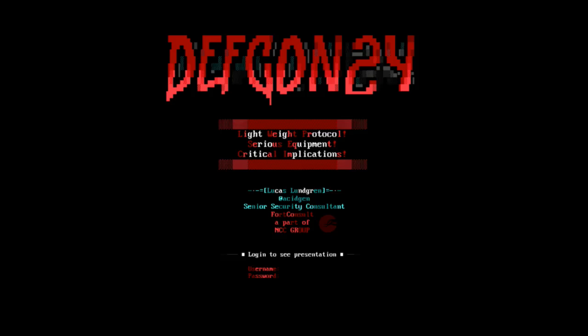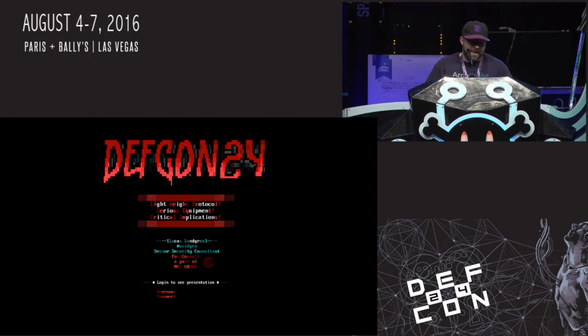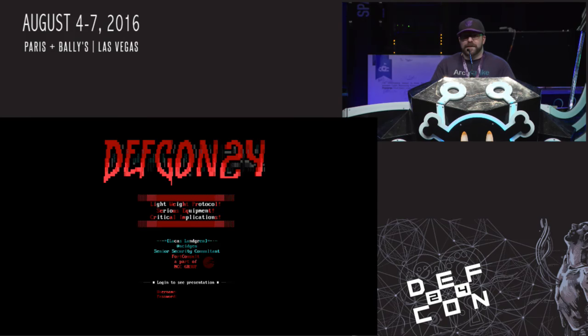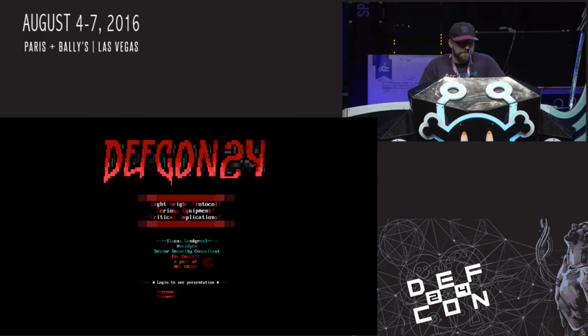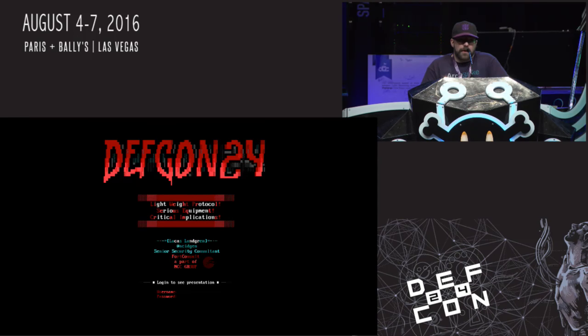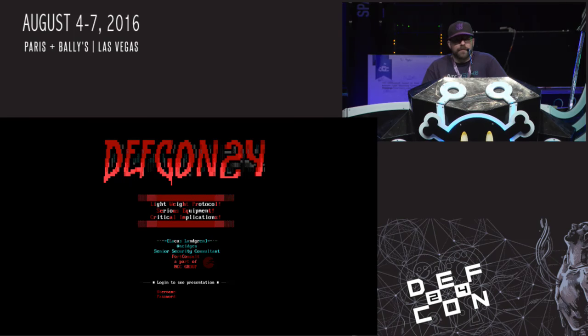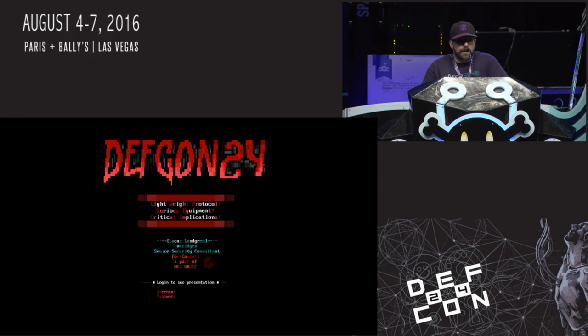Welcome to DEF CON 24, you guys having fun? As you can see, my name is Lucas. I work for a company called 4Consult. It's no secret that we're going to talk about something called MQTT today. Some of you might have heard of it, some of you might not. I think it's going to be awesome anyway. Please do enjoy, guys.